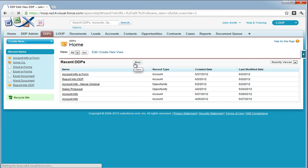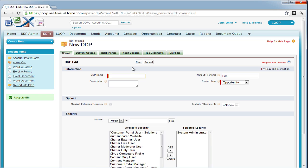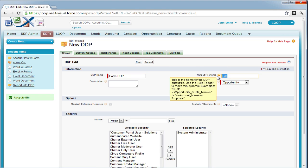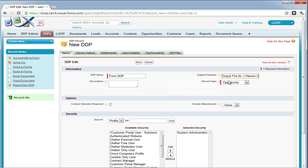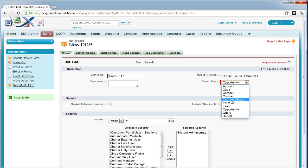In the DDPs tab, you must select the new button and edit the basic information for your DDP. You must give it a DDP name, an output file name. If necessary, you must add security to the security section for profiles and roles you want to have access to this form DDP. And the most important thing is to choose form as a record type.